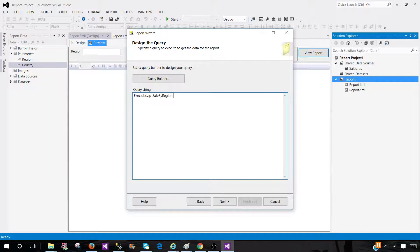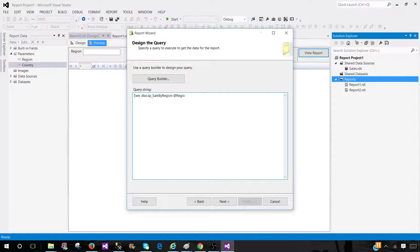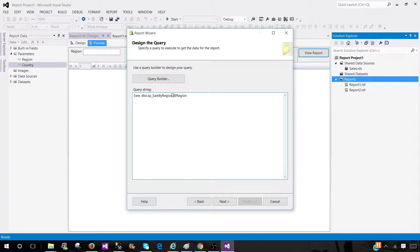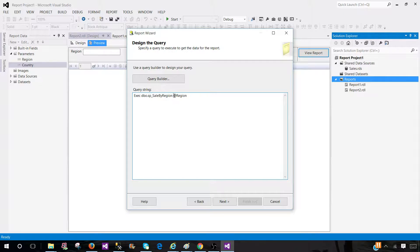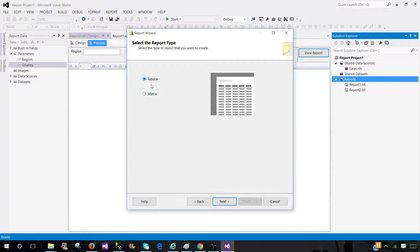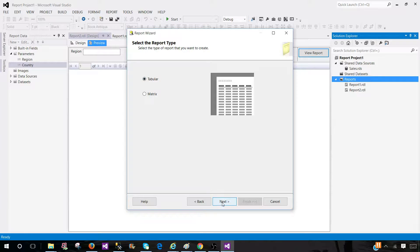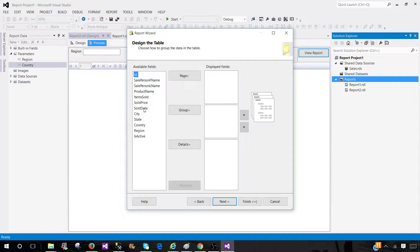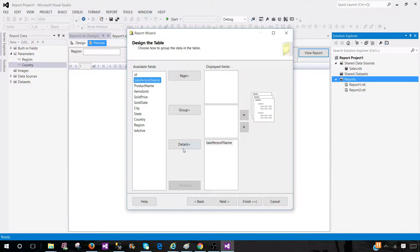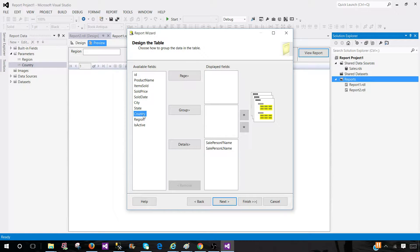And then I have to provide the parameter. So at the rate region. That's it. So you will be using stored procedure and then have to provide the parameter and hit next. Tell what type of report you would like to create. Tabular is fine with me. I'm going to select a few of the columns and put in detail, country and region.